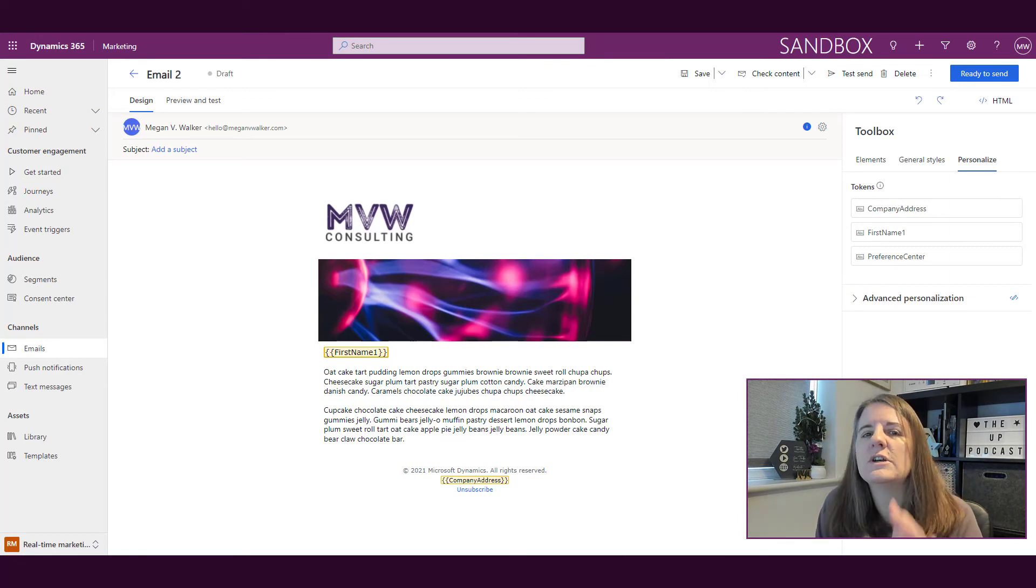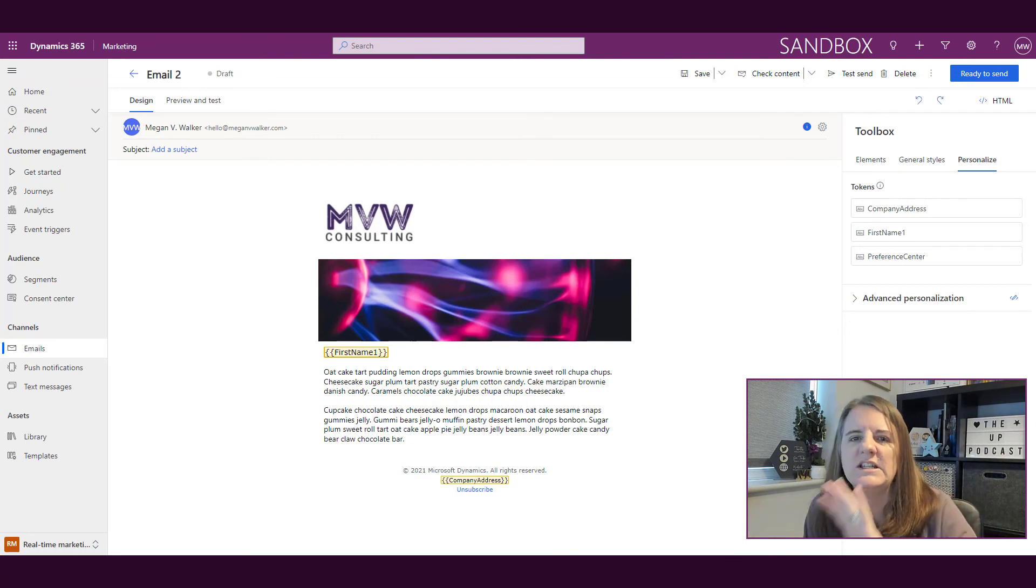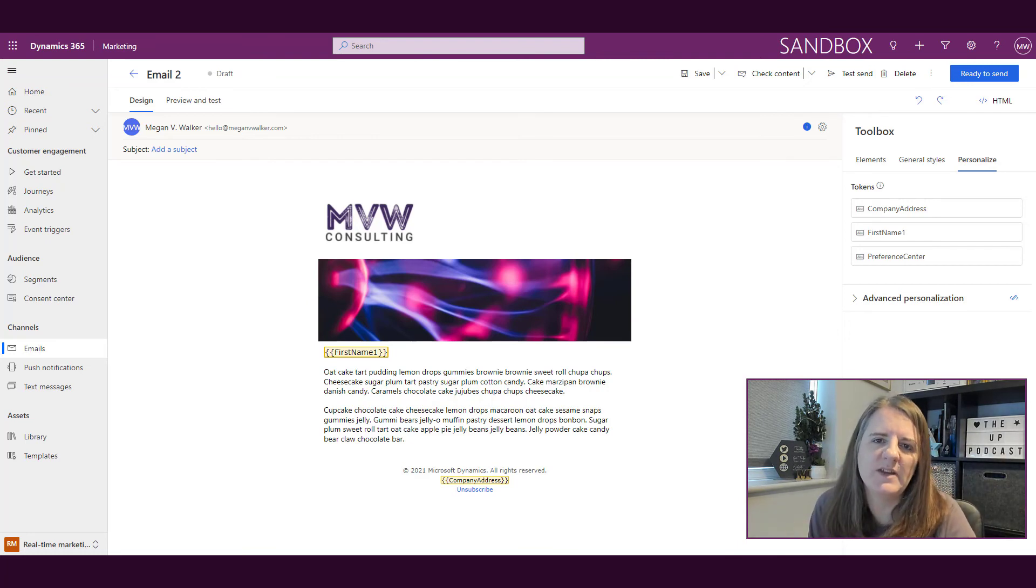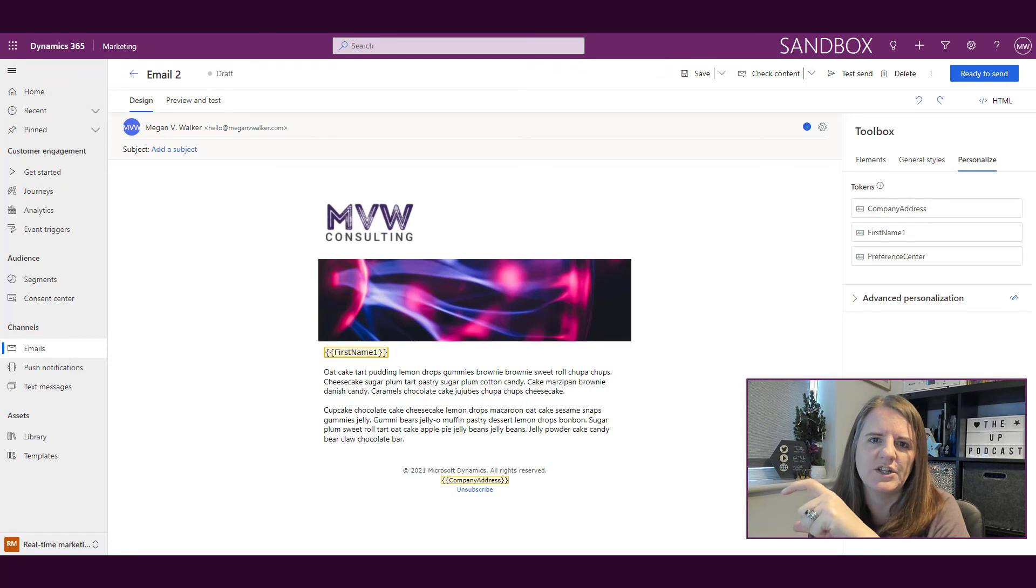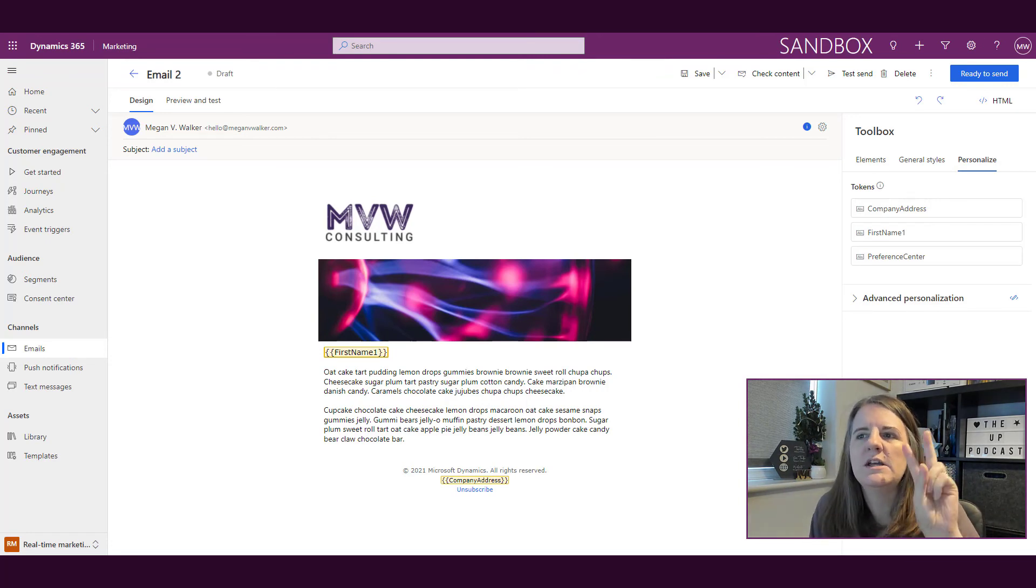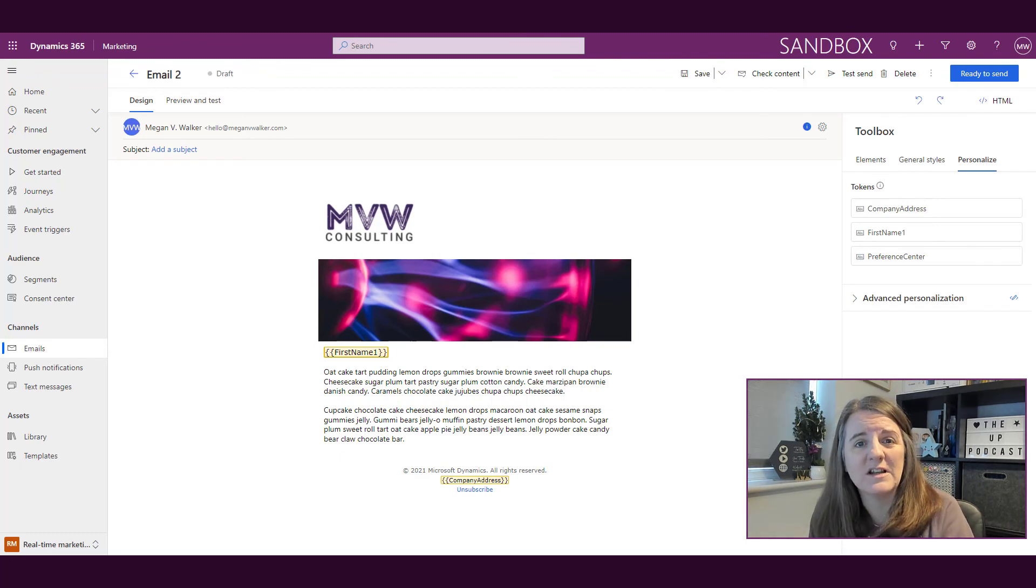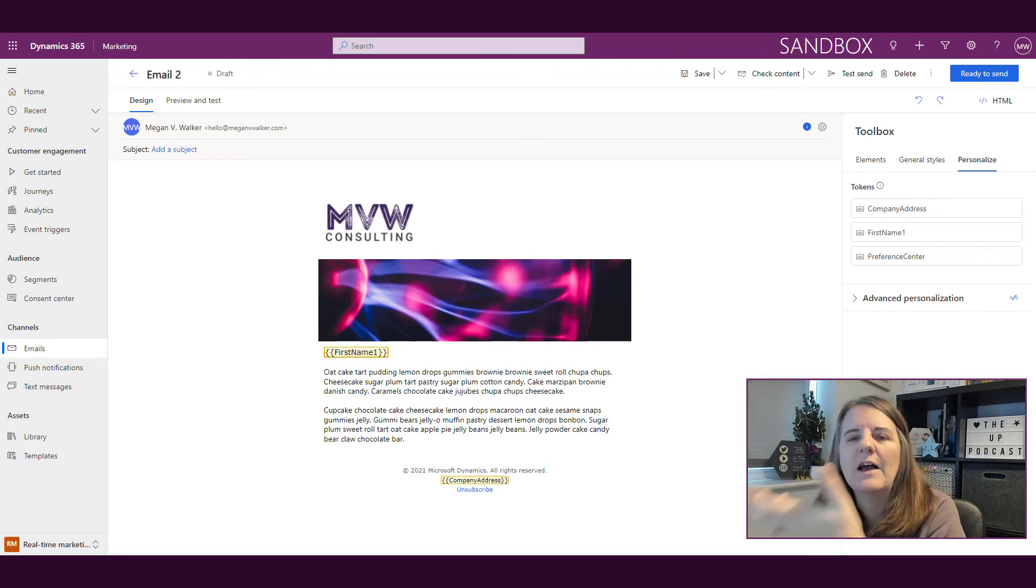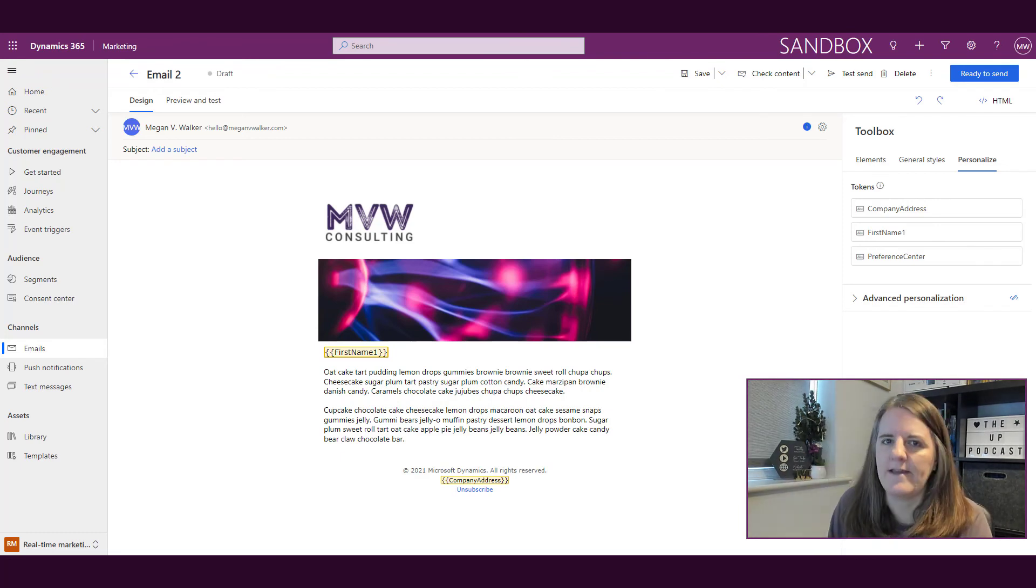We're going to look at personalization of emails in a lot more detail in an upcoming video, but for this one, just know that the token section—typically if you've used one of the standard templates, you will see the two tokens to start with, and then every time you add new personalization, that will be added to the tokens area.